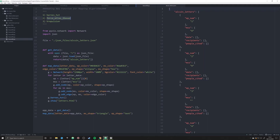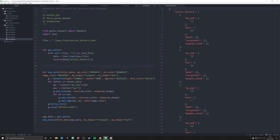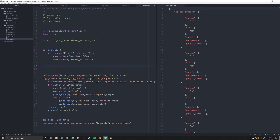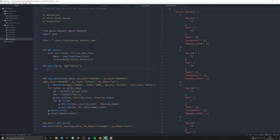Without further ado, let's jump right in and start creating a function so we can change our map data algorithm really easily by simply passing in arguments. We're going to make a new function called map_algs — map algorithms. Within this function we want two key pieces of information: the graph object passed to it, and another argument that defines what our algorithm is. The default I'm going to set to 'barnes'. It's going to be a series of if expressions — if alg equals 'barnes'...